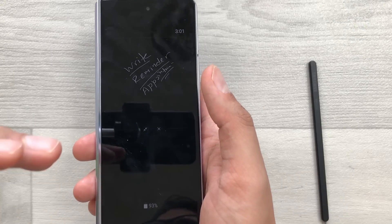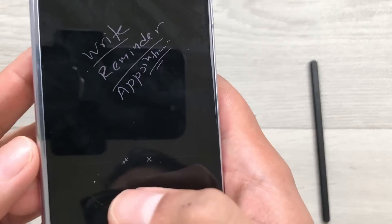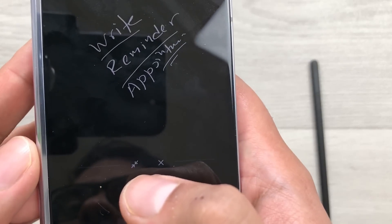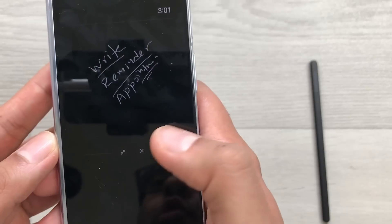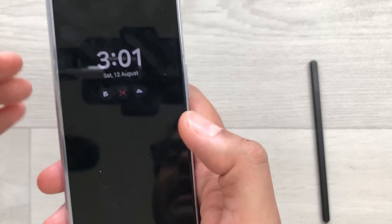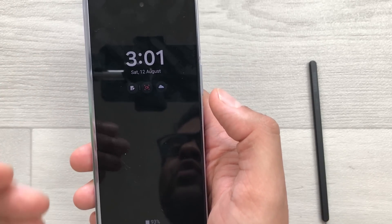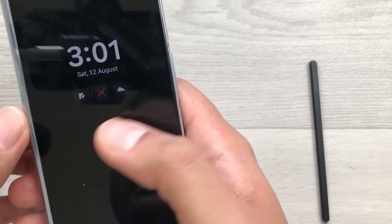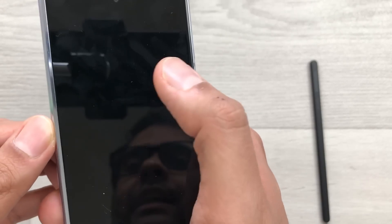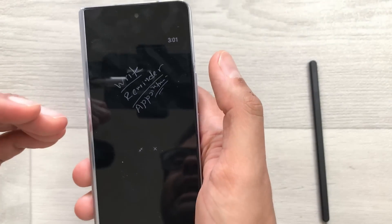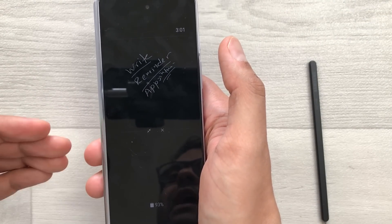If you want to minimize the screen-off memo, you can also do it. Here you can see there is a minimize icon. Just select it two times and it is now minimized. If you want to access it, here is the icon for the screen-off memo — just select it and it will pin to your always-on display.